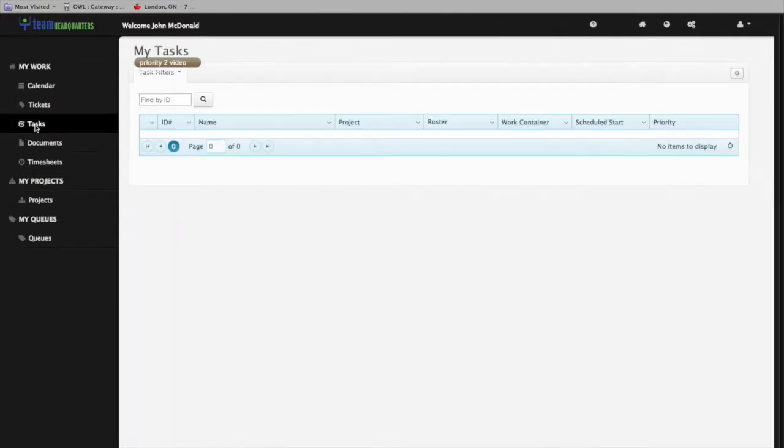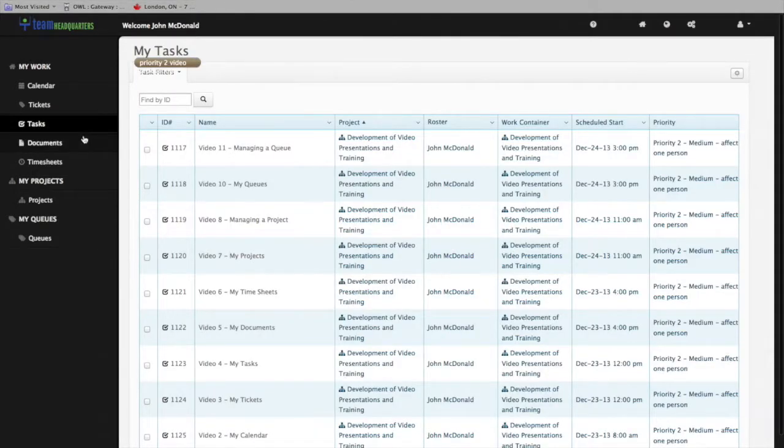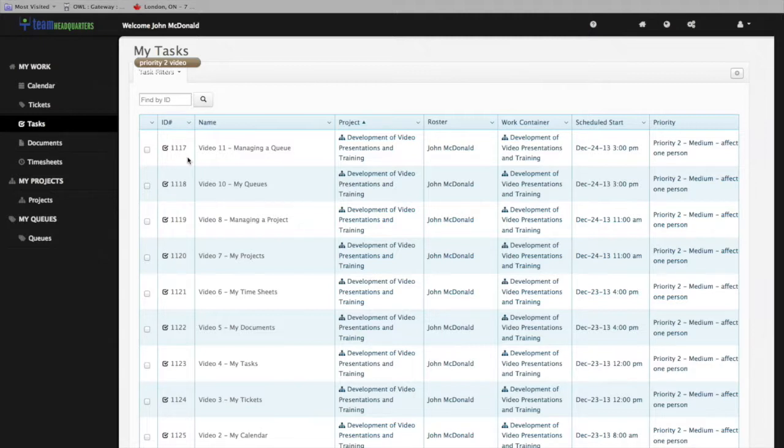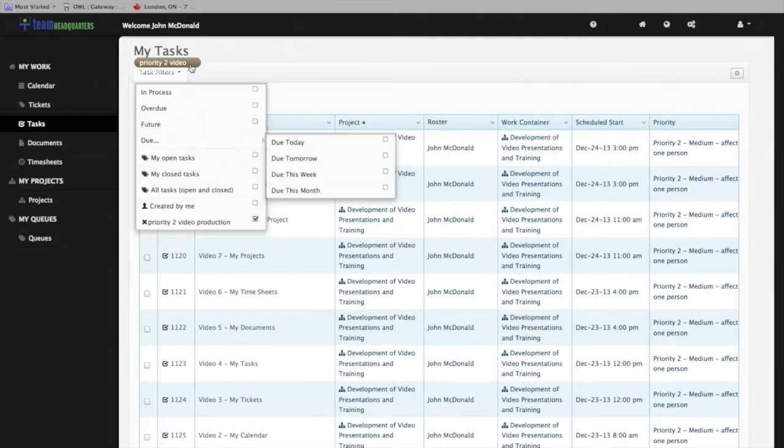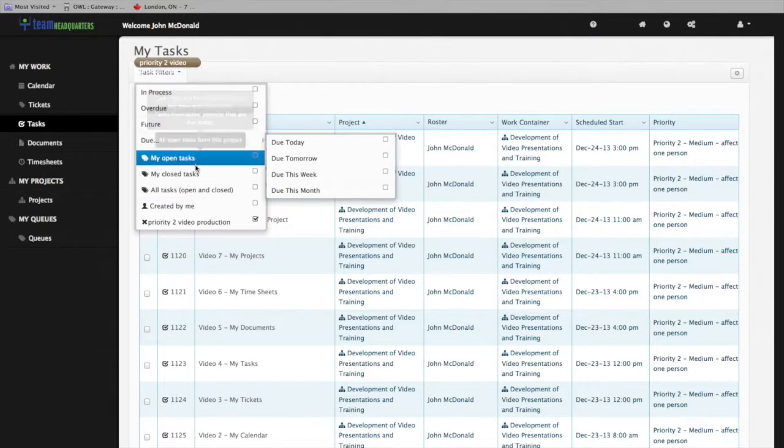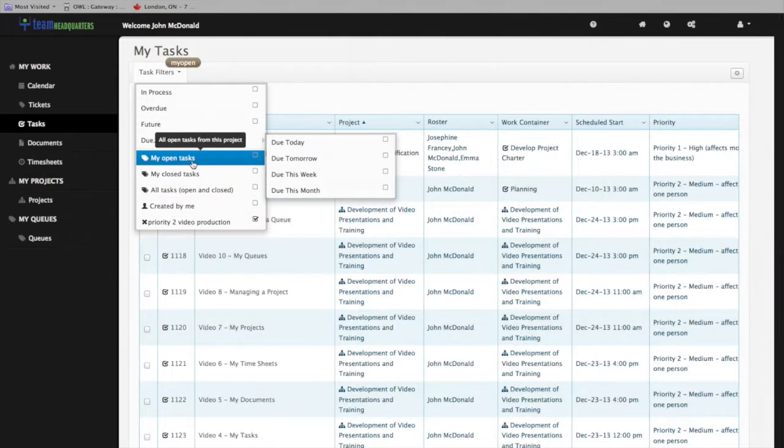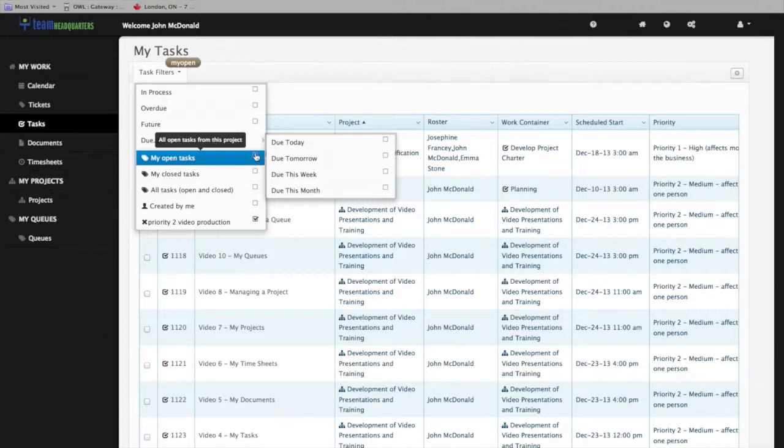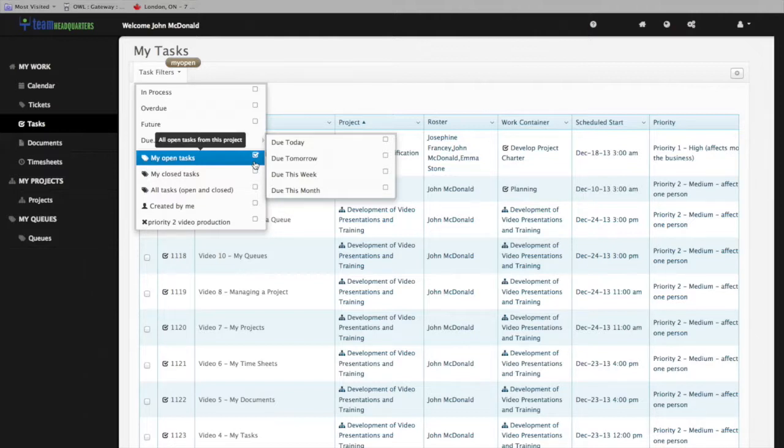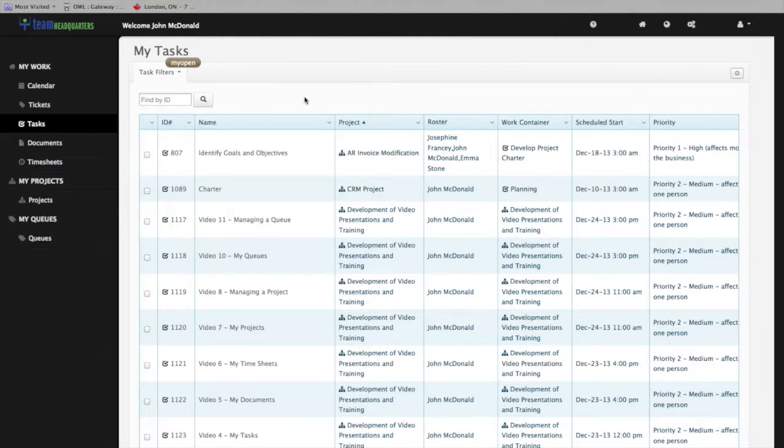The My Tasks grid can contain all of the tasks that are in projects you're assigned or rostered to, or you can filter it to just your own tasks. You can set your default filter by clicking on the checkbox. Using these task filters, the service agent can isolate tasks in any way they would like to use them.